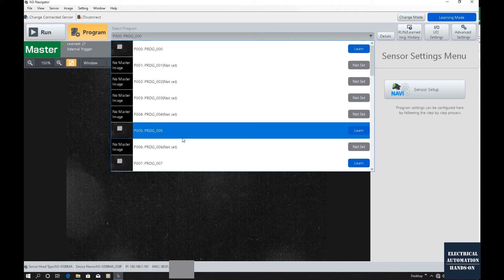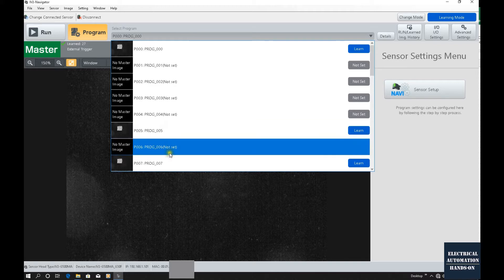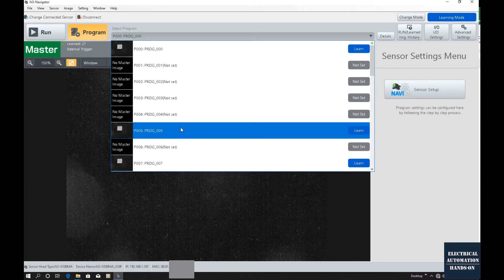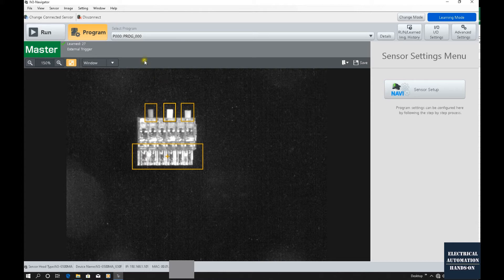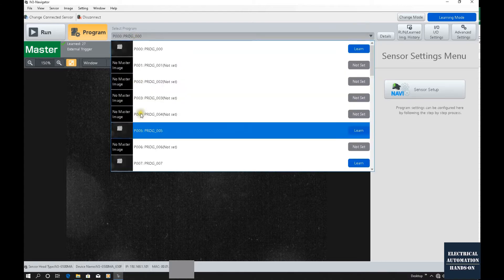To switch the camera job number or program number, we can use the PLC to send the job number and then send the switch trigger command to switch the program number inside the camera. In the previous video, I introduced how to use Compact Logics to set up Ethernet communication, trigger this camera, and read the results. In this video, I will build on the previous project and set up the switchover program.